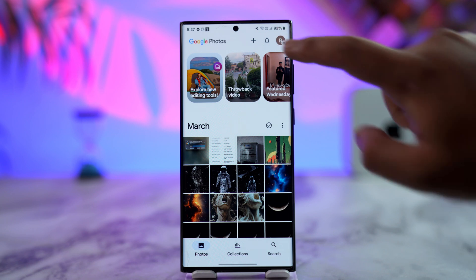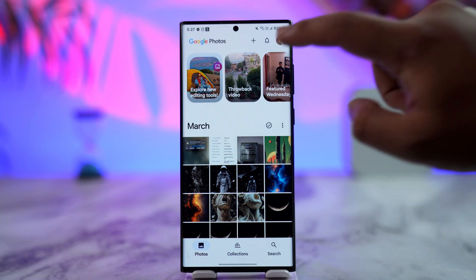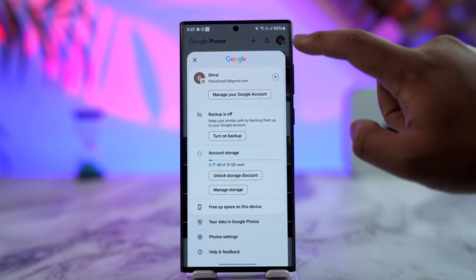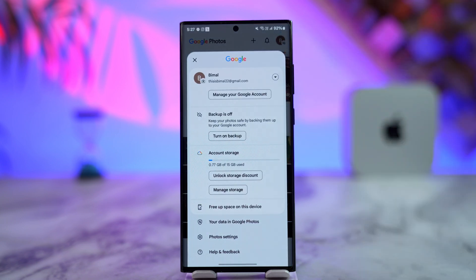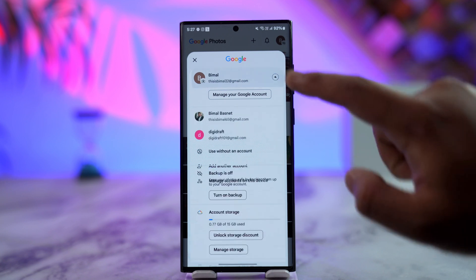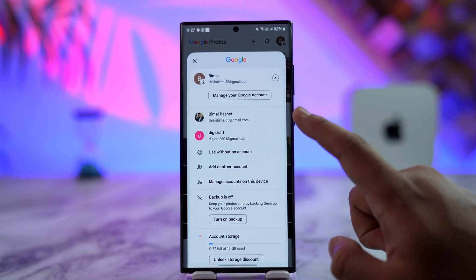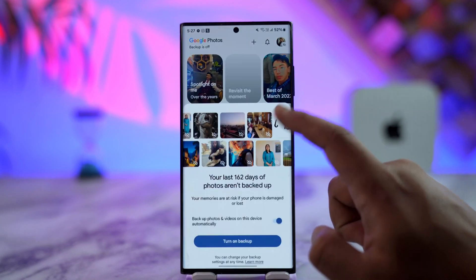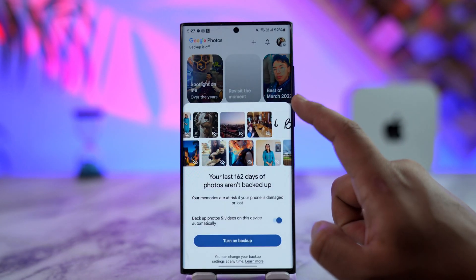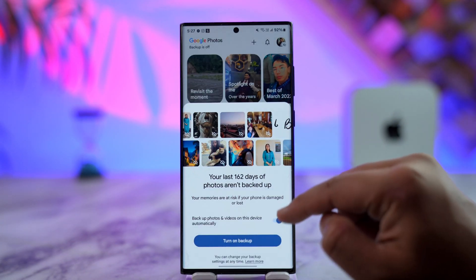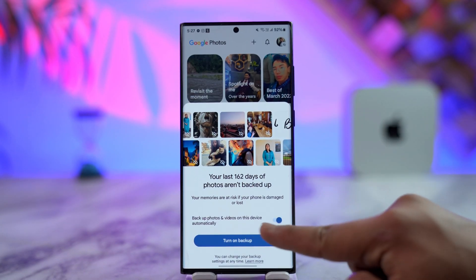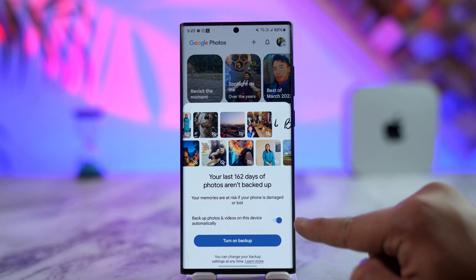Let's say it is currently backing up to this account. First, you have to turn off the backup from this account. Tap the profile icon and turn off backup. In my case I have already turned it off. Once you've done that, switch to the account you want to back up on — just select the new Google account and make sure you are logged in.